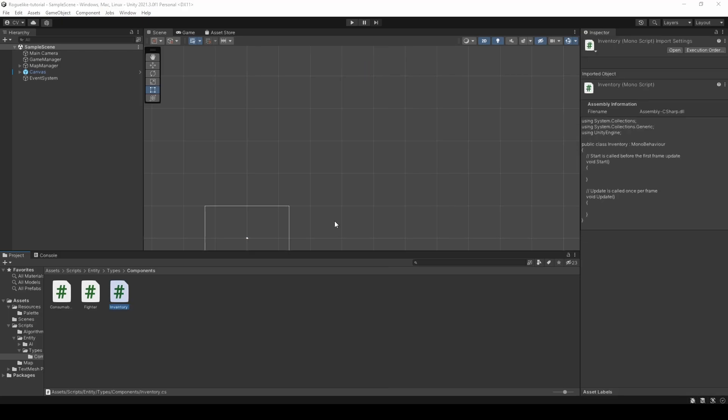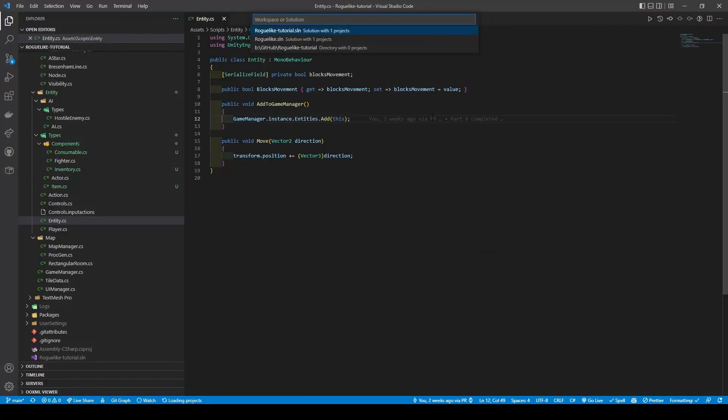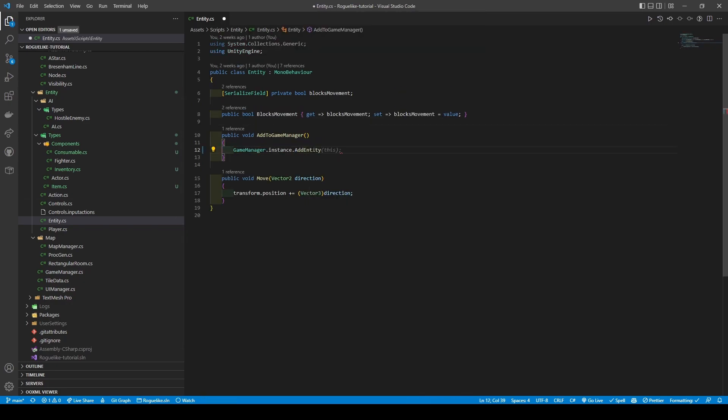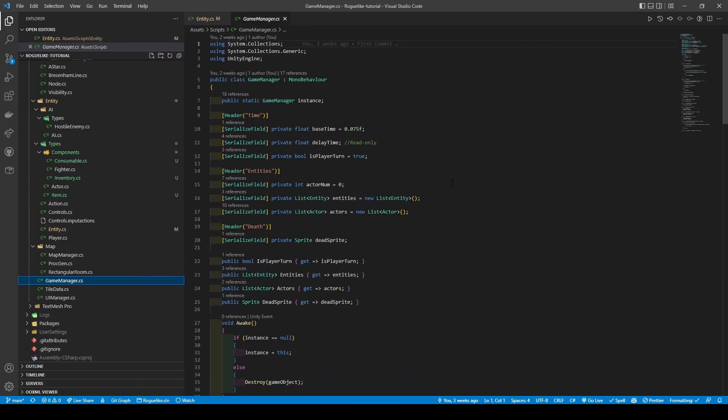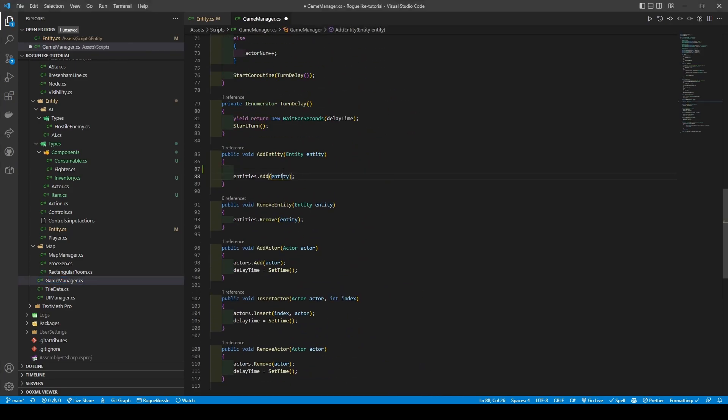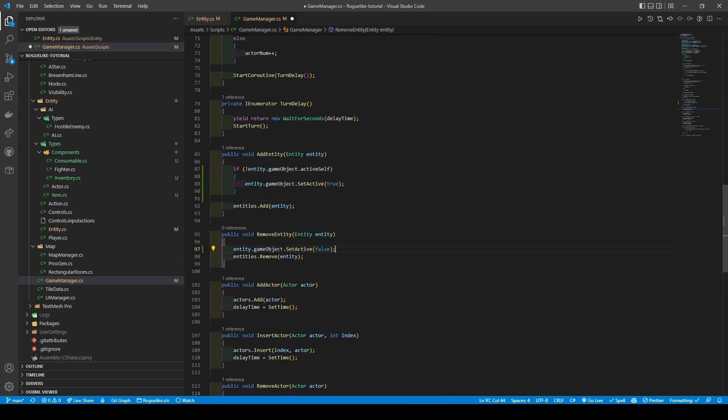Now open the entity class. We'll change the code within the AddToGameManager method to use the GameManager's AddEntity method. Proceed over the GameManager and add to the AddEntity method an if condition that checks the active state of an entity's GameObject, turning it on if off with an entity.gameObject.setActive call passing in true. Finally, add another entity.gameObject.setActive call passing in false to turn off the entity's GameObject within our RemoveEntity method.